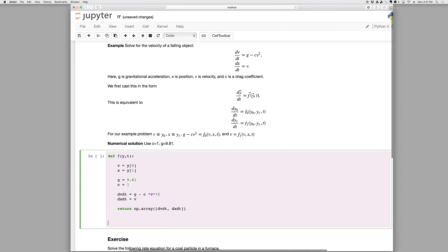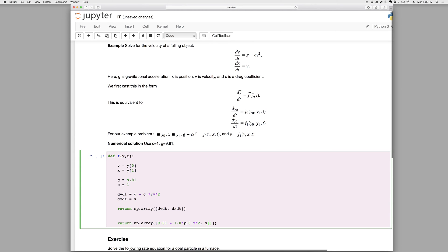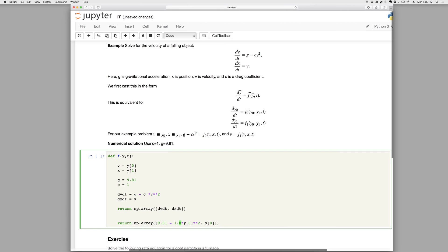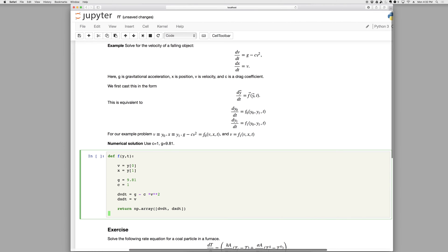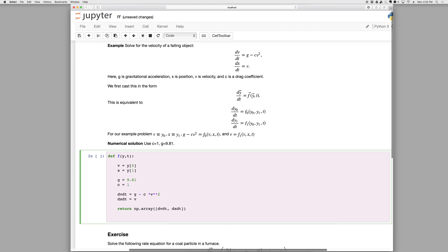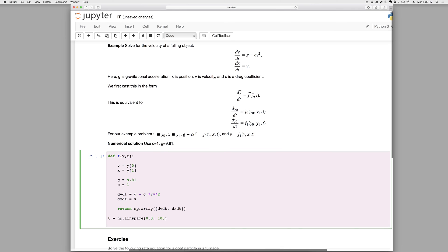It's possible to replace all of that with just return np.array and we could just write 9.81 minus 1.0 times V, which is Y zero squared. That's my first rate, and my second rate is simply Y zero. And that would work just fine. A much shorter version, but not as obvious and not as easy to read. So we'll skip that one. So step one, we've defined the function. Step two, define some times. T equals np.linspace. Let's go from zero to three with a hundred points.